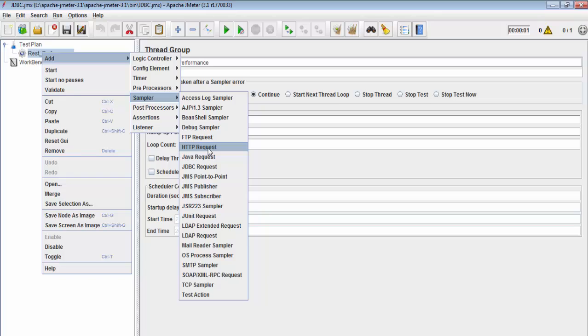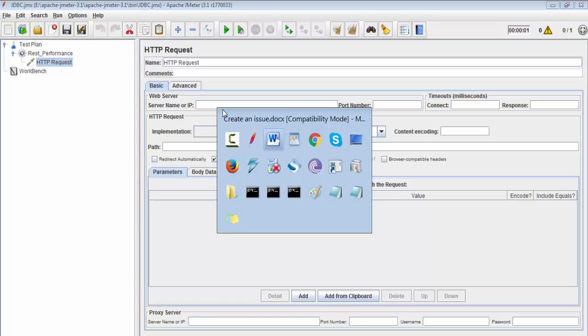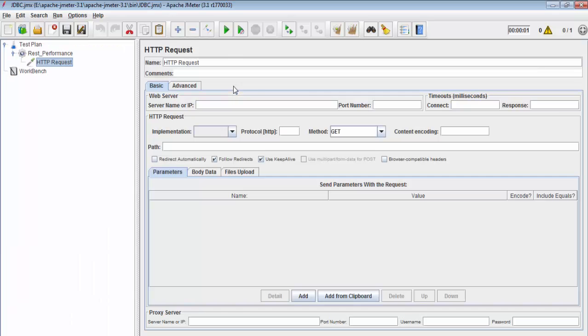I am using HTTP request over here. Here we need to give server name or IP. As I already have JIRA on my machine, so we need to mention the IP. But here because I have JIRA on this machine, I will just enter localhost over here.